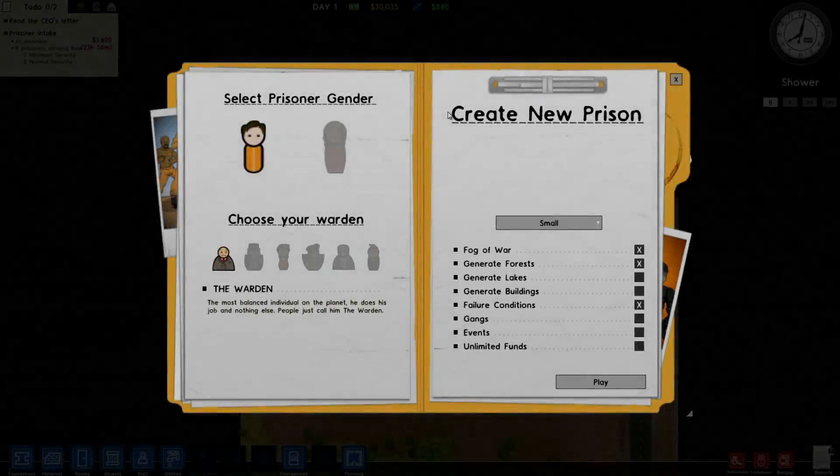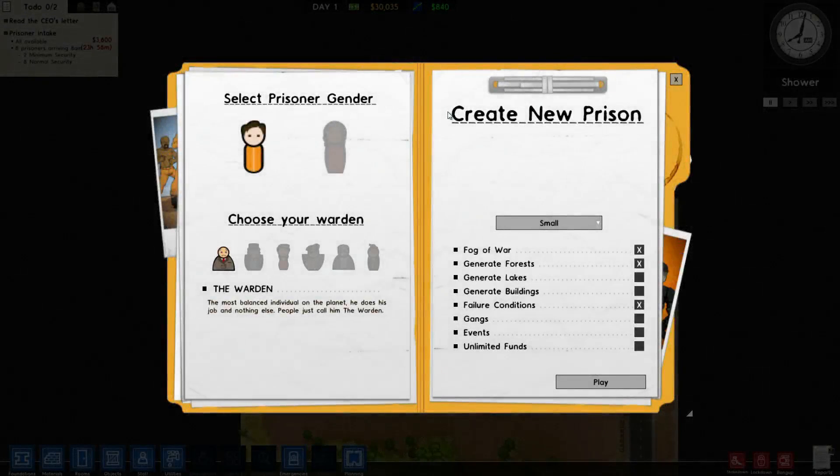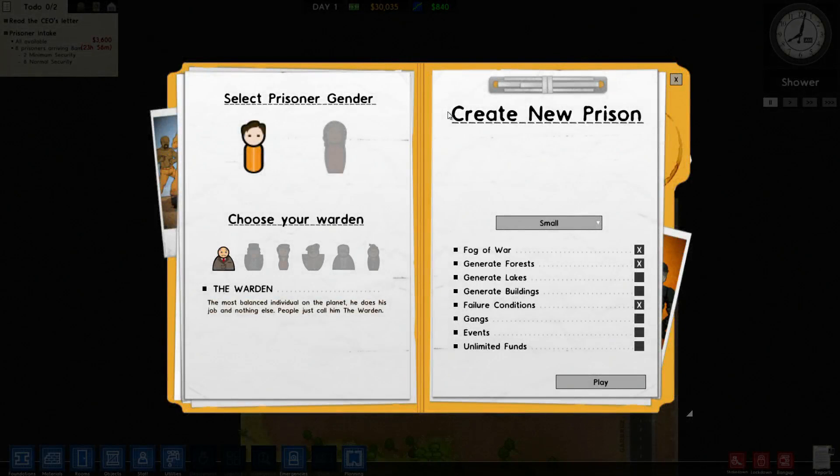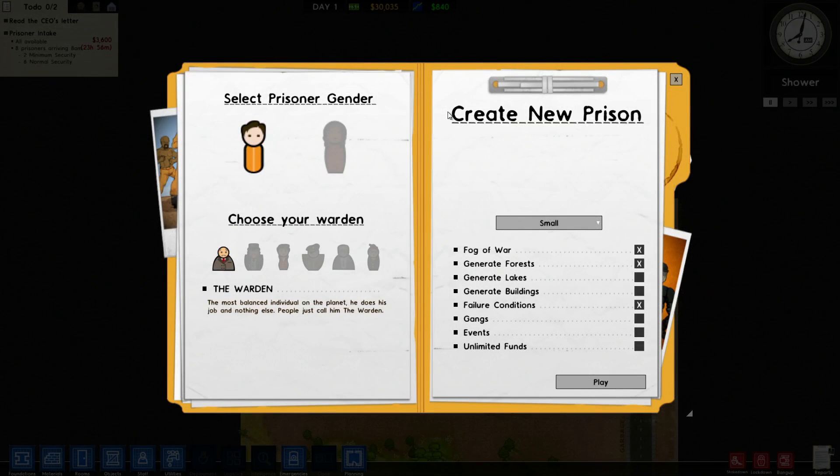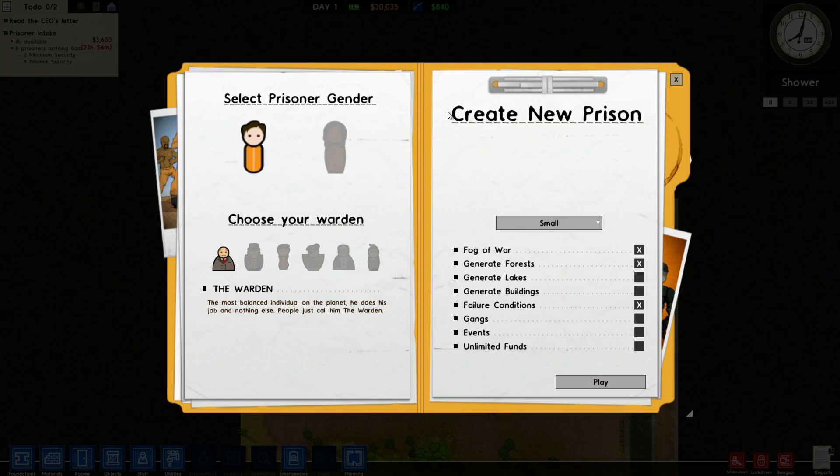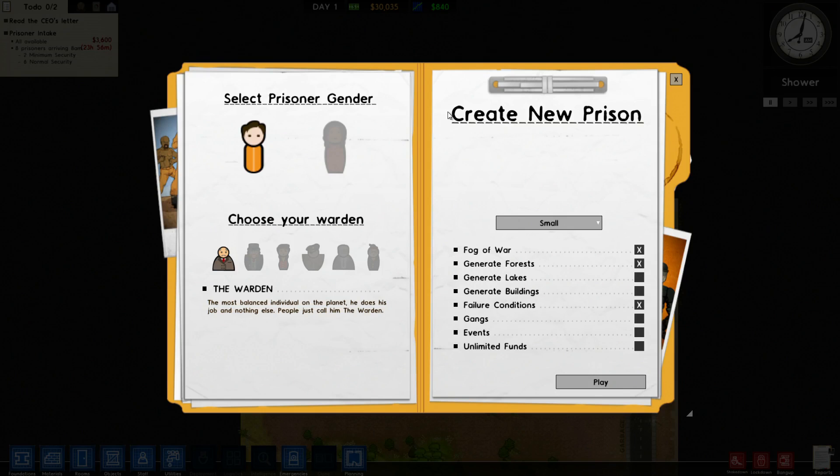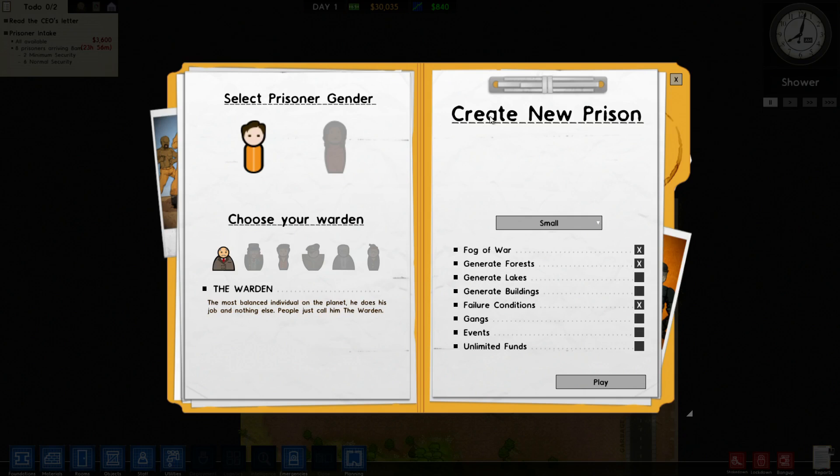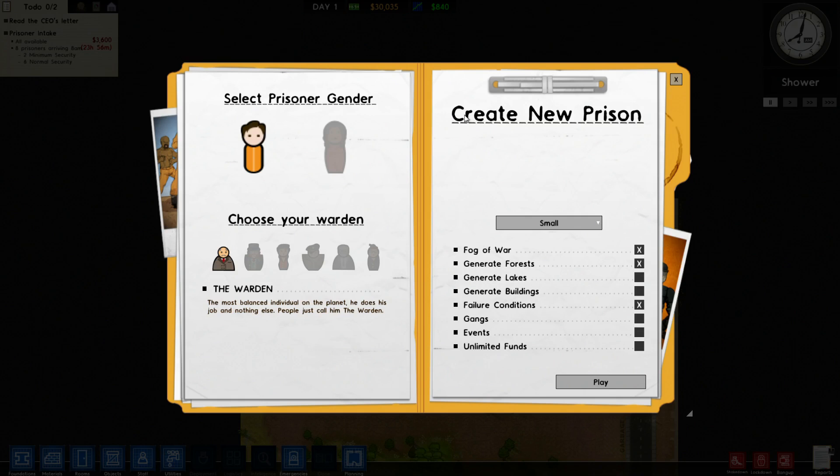What's up everybody, welcome back to my brand new series of Prison Architect. If you guys don't know what game this is, you pretty much have to build a prison and try to prevent any prisoners from escaping. That's pretty much it.